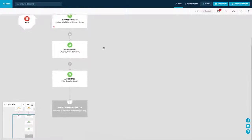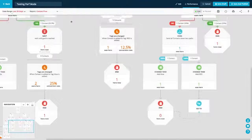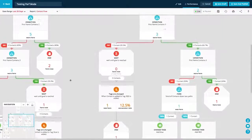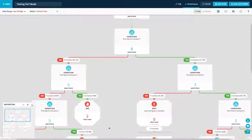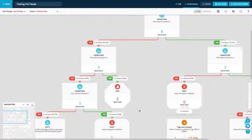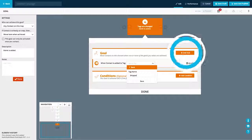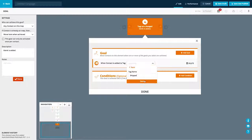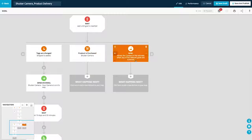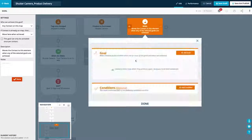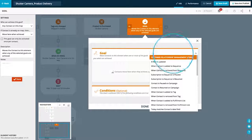Ontraport manages the map layout to keep things neat and tidy, so you and your team can easily understand what's happening. Add goals to your map to move contacts to the next stage of their journey when any criteria, such as a product purchase or link click, are met.